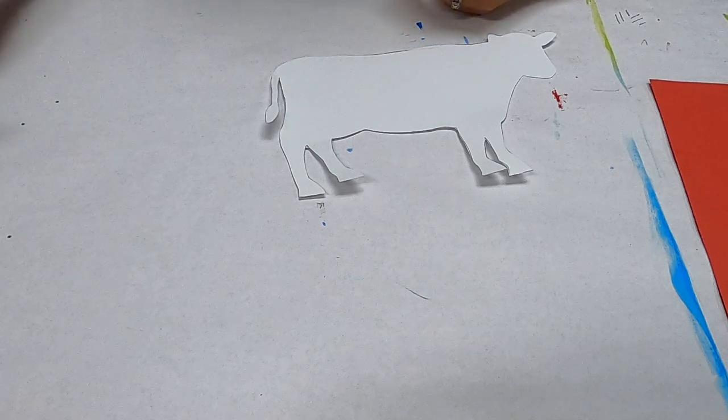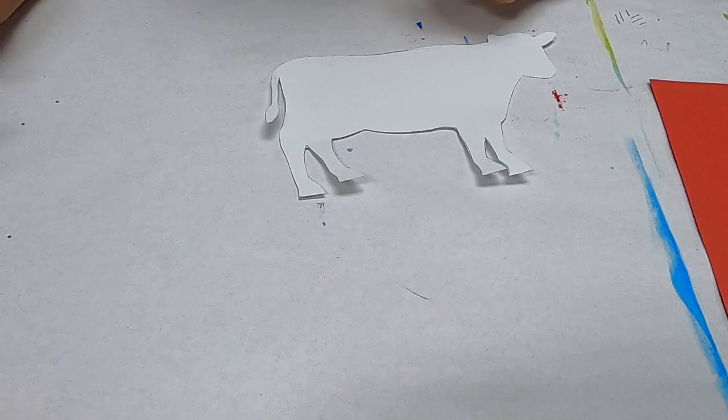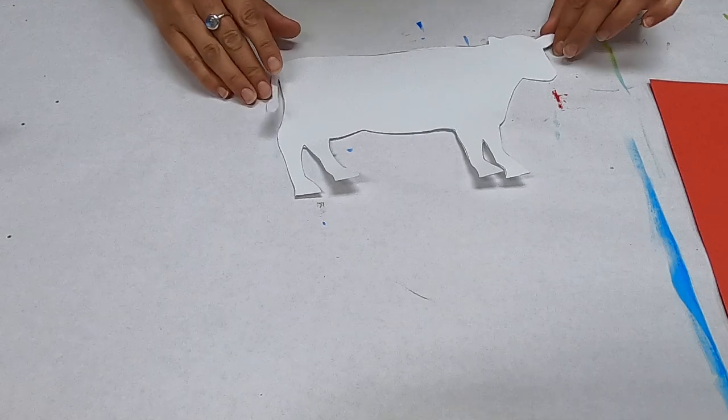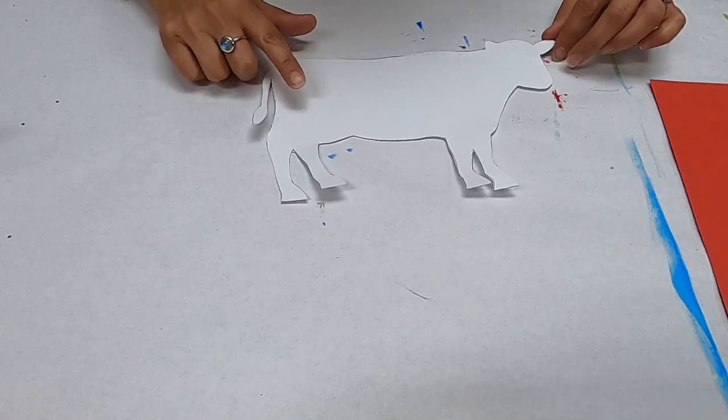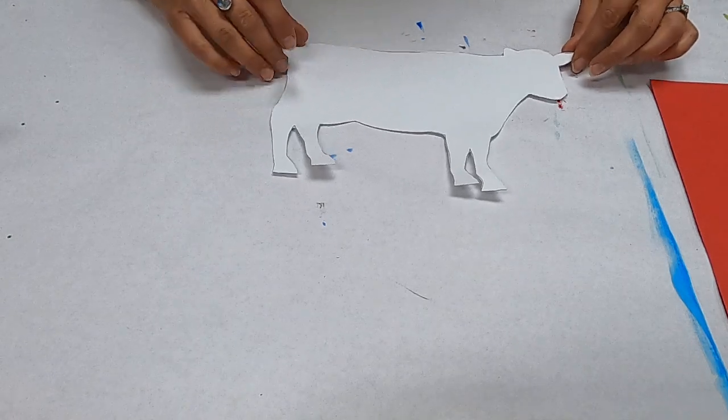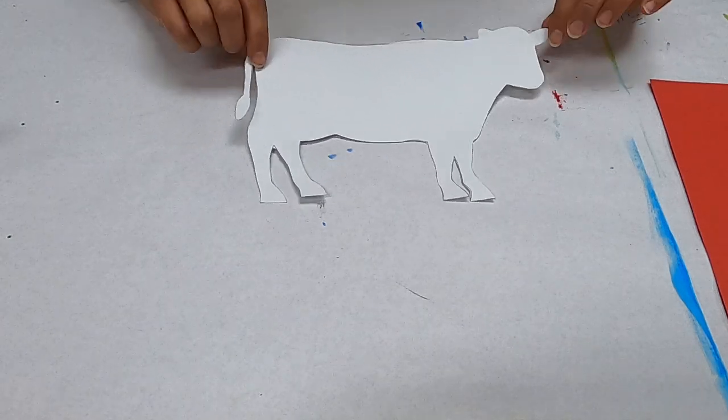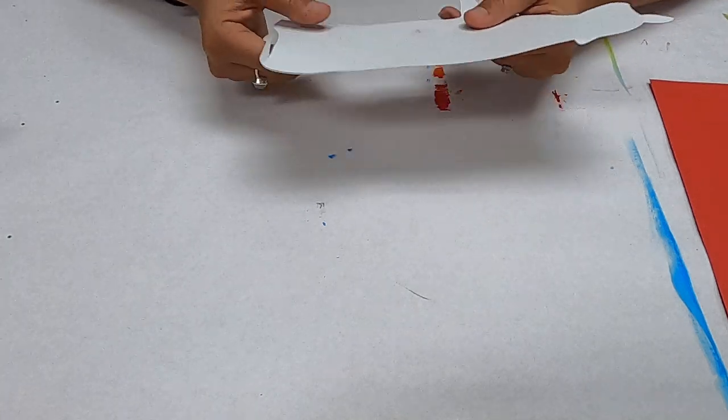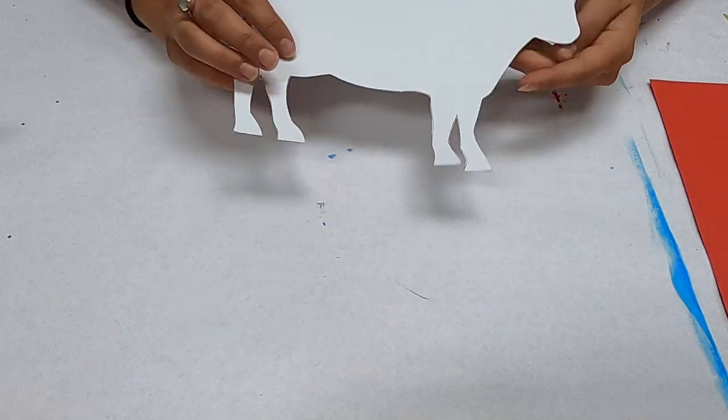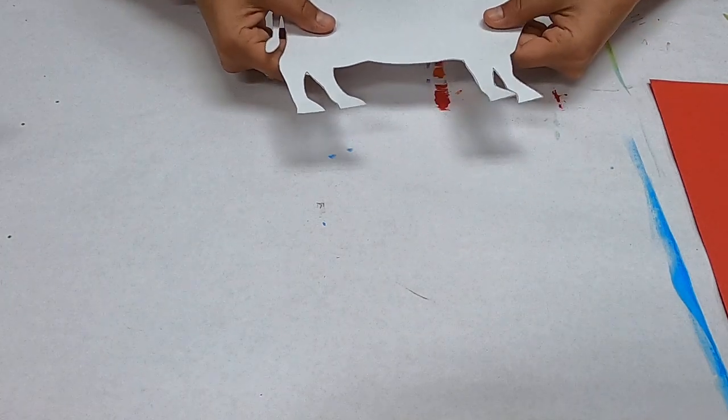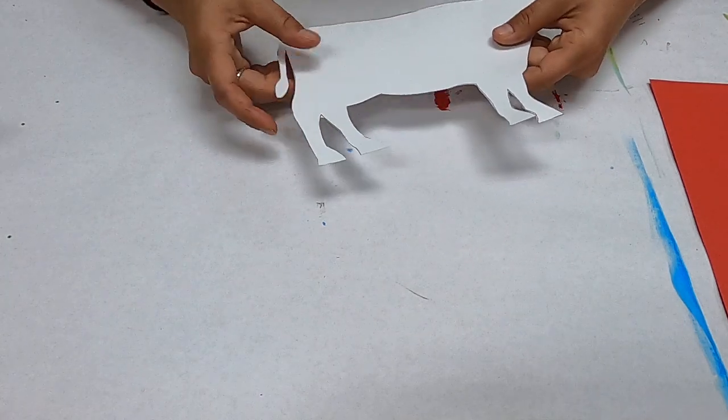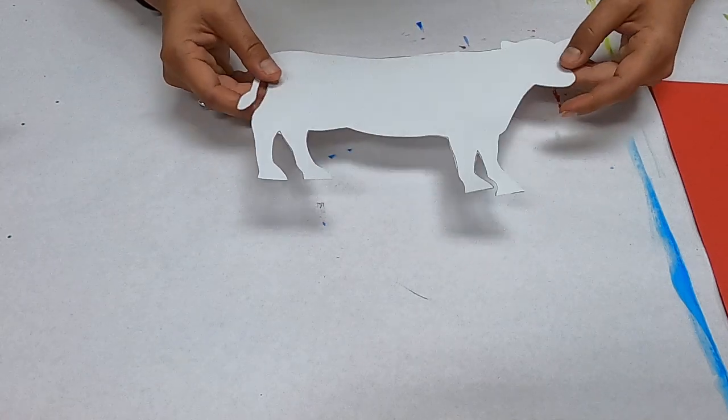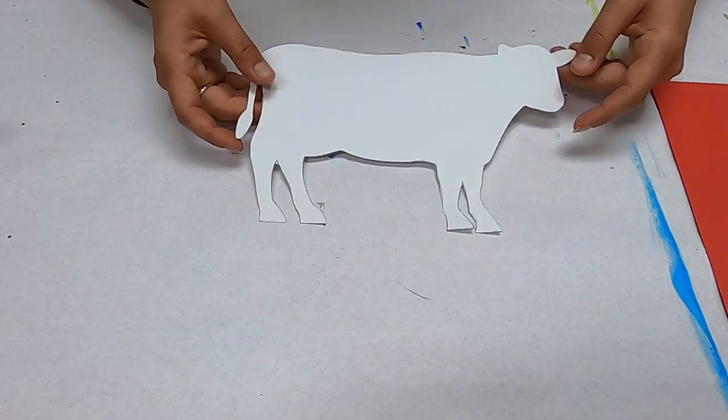So our first activity that we are going to do, I'm going to show you, we're going to make a little fingerprinted cow. So for this you just need a heavy piece of paper, something that's going to hold your paint a little bit because we are going to finger paint. So I just got some cardstock.